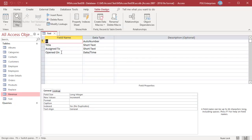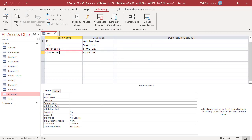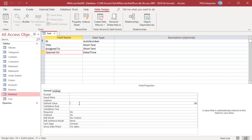Select the field Date Opened. Under Field Properties, at the bottom of the design view on the General tab, click on the Default Value property box and then type NOW or DATE. Click on the Show Date Picker property box and then select Never from the list.